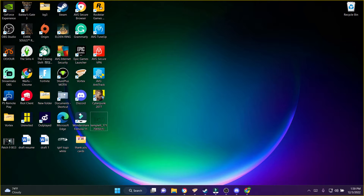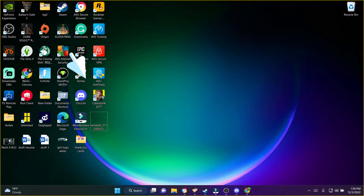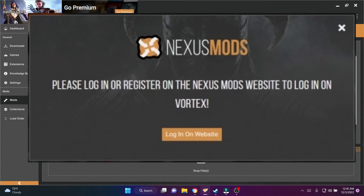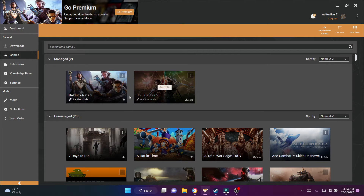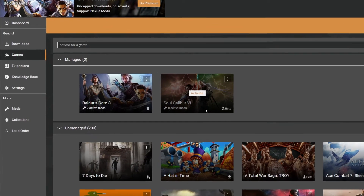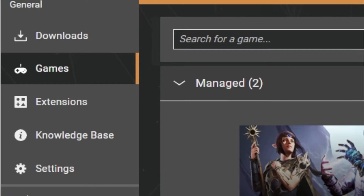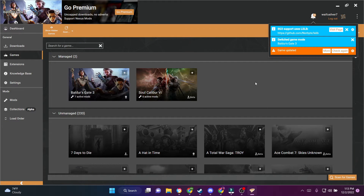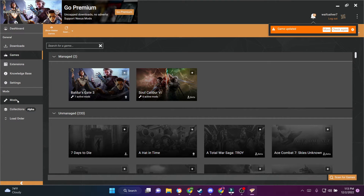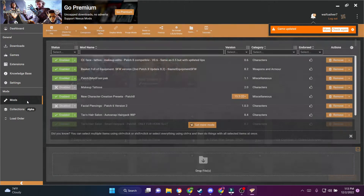Once you download the Vortex Mod Manager, verify your email, and get all of that set up, go ahead and click on the application to open it. You will get a prompt asking you to log in. Once you log in on the Vortex mod application you will be able to begin downloading mods. Before we even get into that, make sure you go into the game section and add Baldur's Gate 3 to the Vortex Mod Manager.